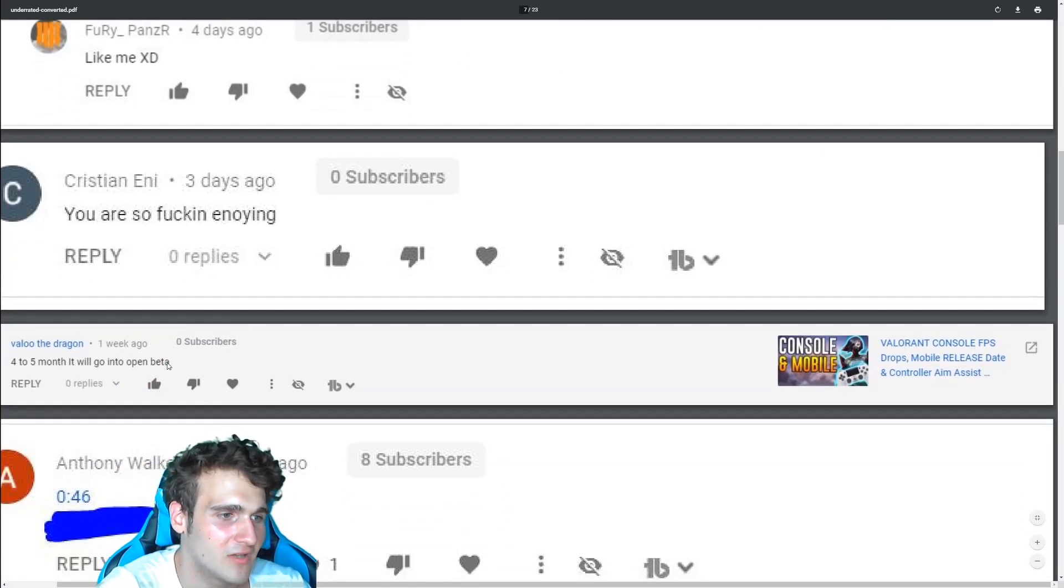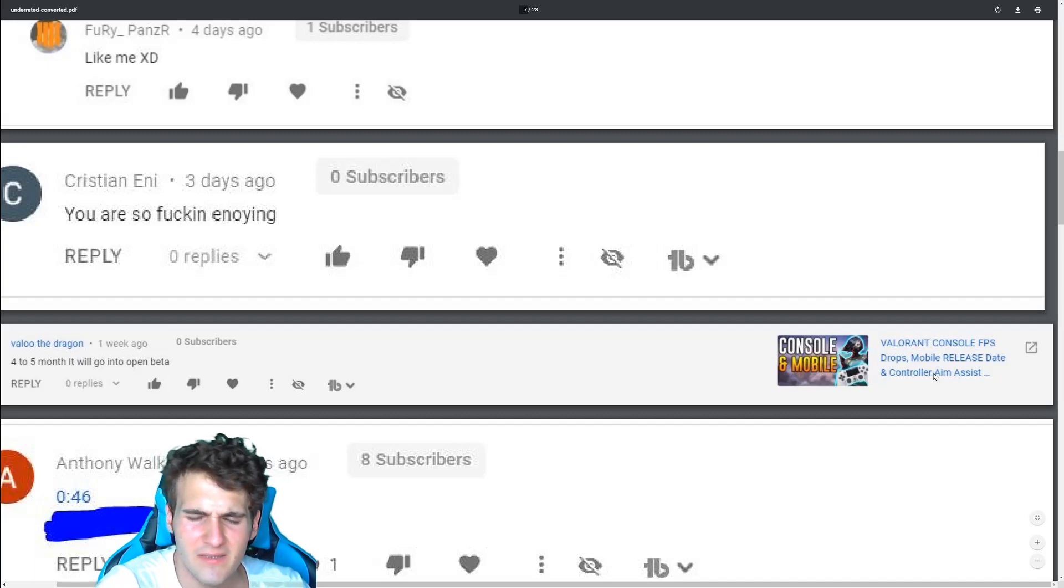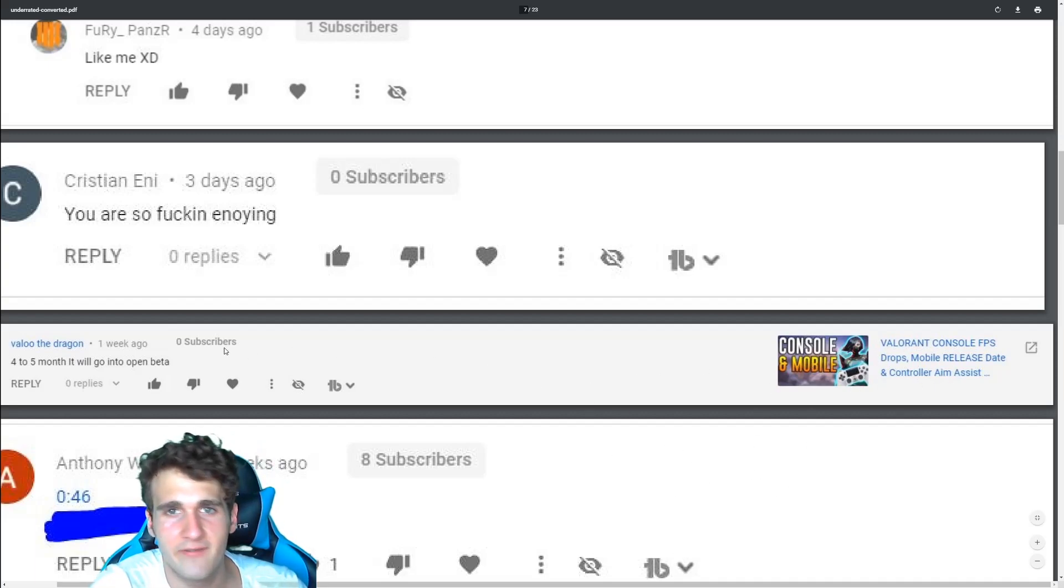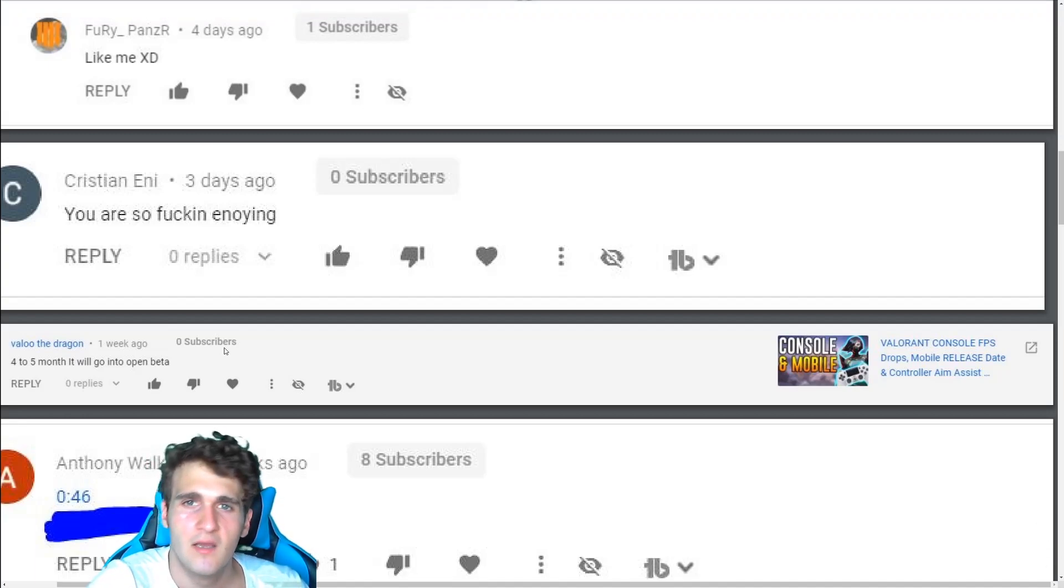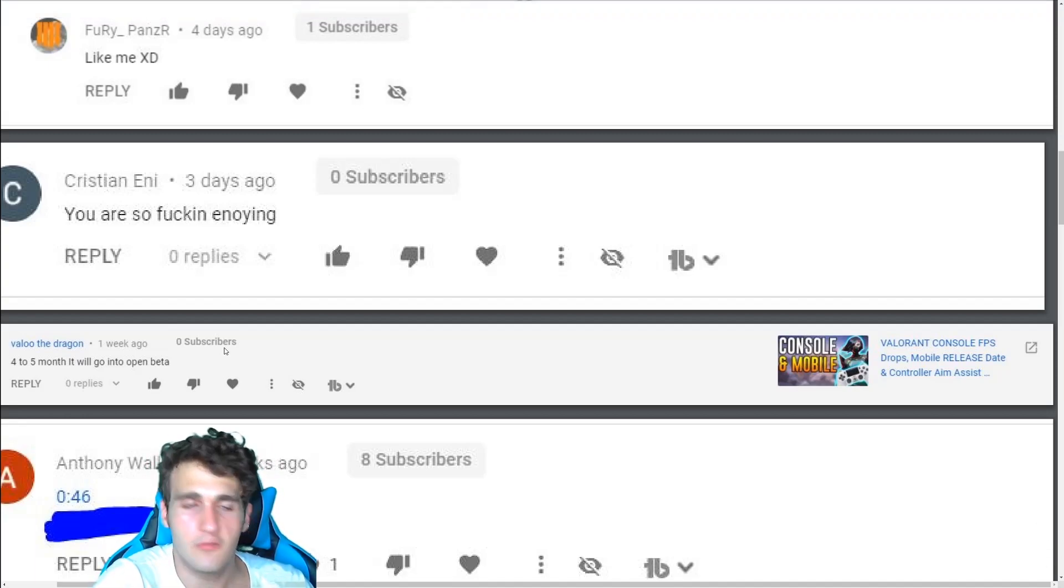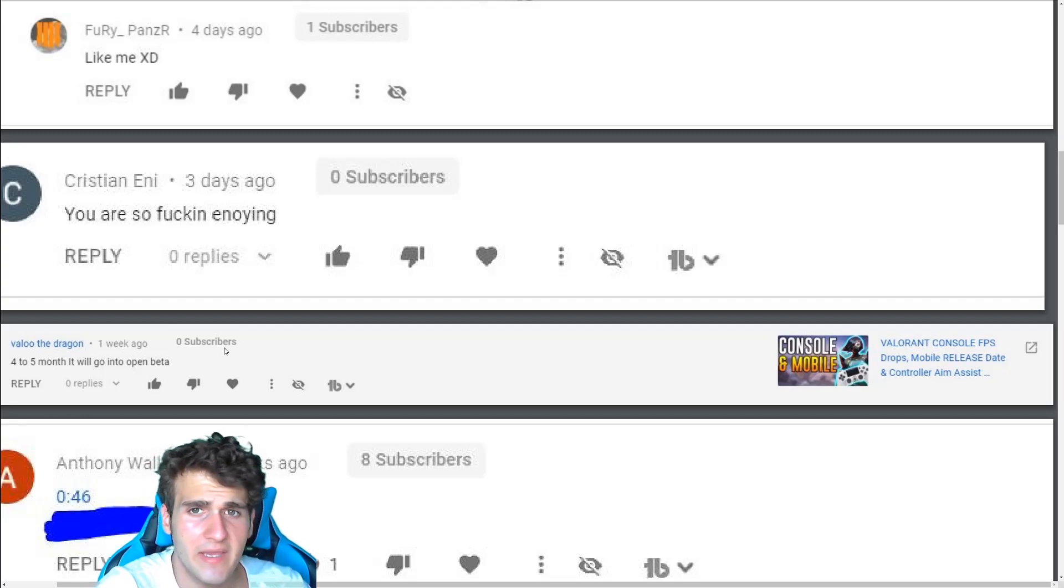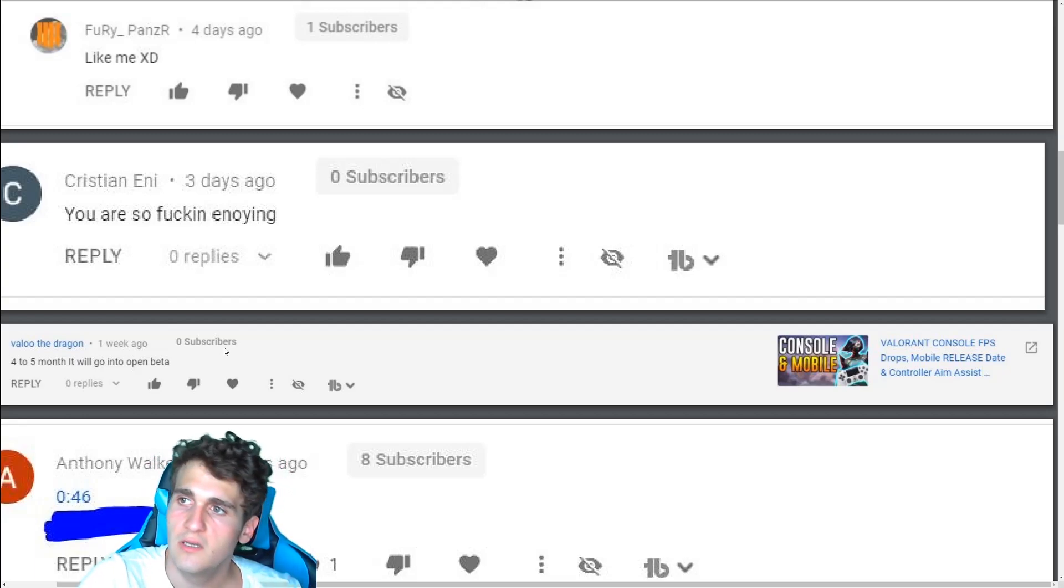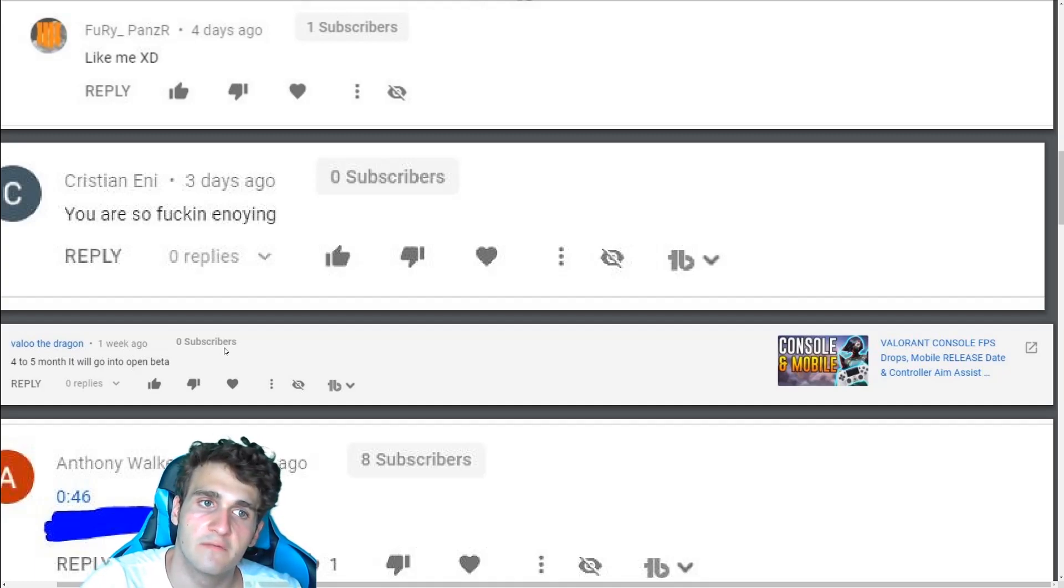For my month, it will go into open beta. I think Valorant console will not never, ever, ever be in open beta. How it will work is it will just be a full release. That's how it's going to be. They're going to make a trailer like announcing Valorant console. Bam, coming on, let's say September 14th.